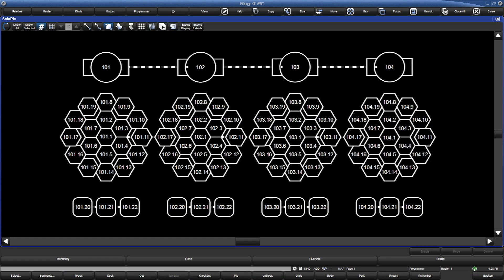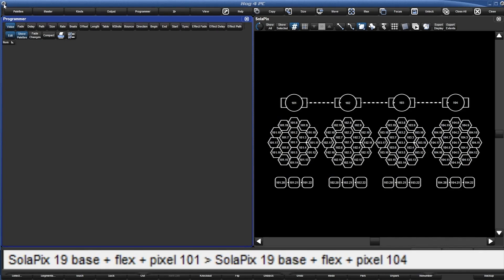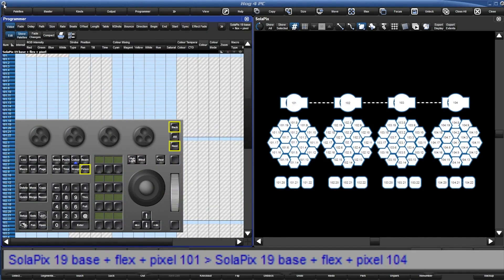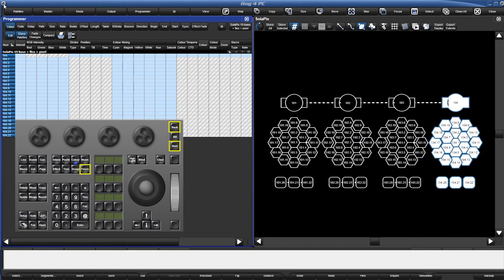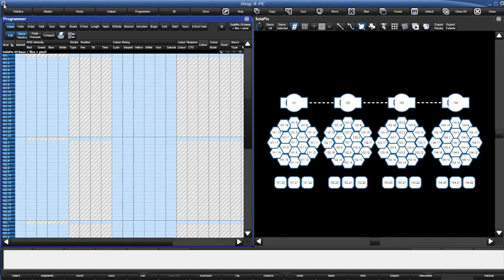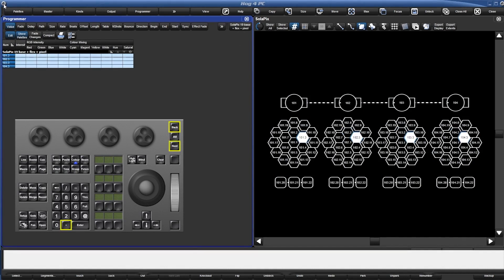Now let's look at the Pix 19. The master is the whole number with nothing following the dot. Dot 1 through 19 are the cells. Dot 20 through .22 are the onboard macro controls. Let's get selecting. All the same methods we used on the LED bars apply here, but here are some fun shortcuts that will speed you up even more. Holding down the fixture button while pressing Next or Back will cycle through the fixtures as a whole. If we want to cycle through the compound parts, we simply hold the dot key instead.